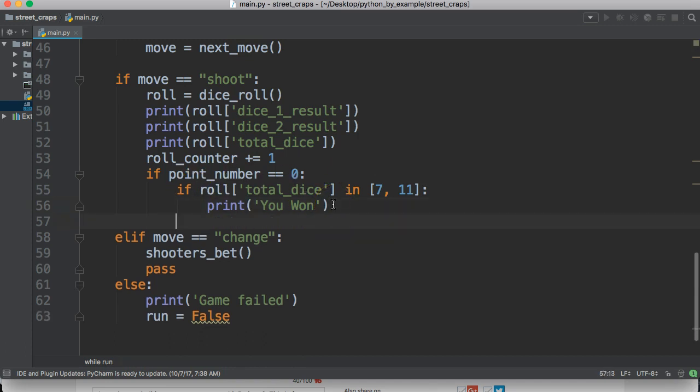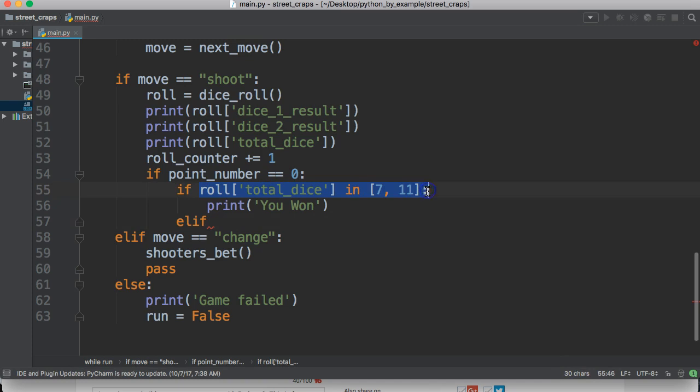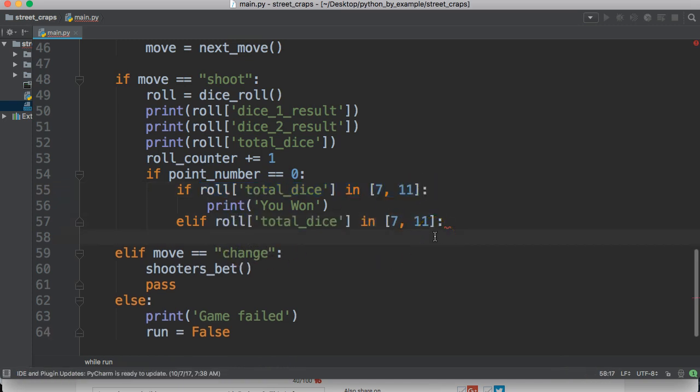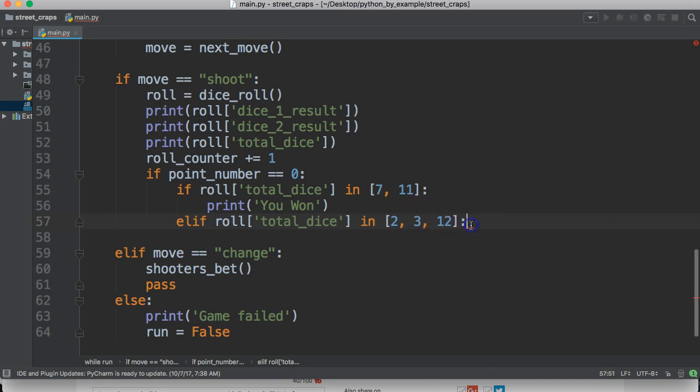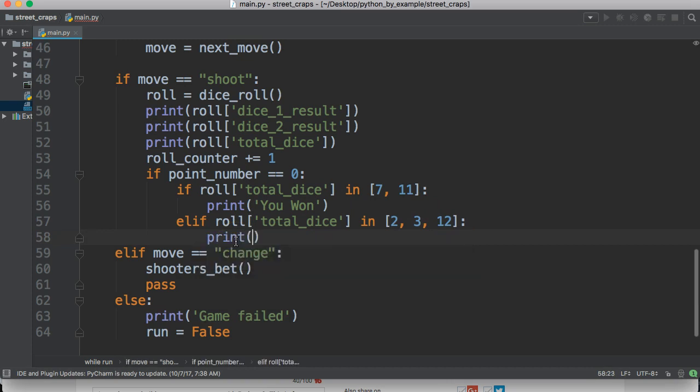Then we're going to do an elif. And we're going to take this number. We'll just take this and copy this here. So I don't have to type it. Then we're going to come down and do changes to two, three, and twelve. So, now if the user on their first roll rolls a two or three or twelve on their first roll, they lose. So, we'll do print you lose.